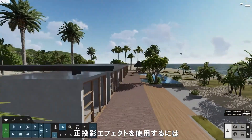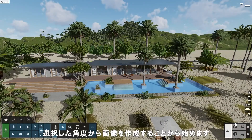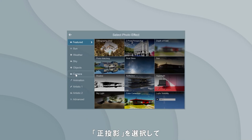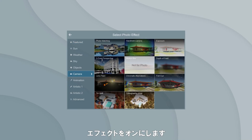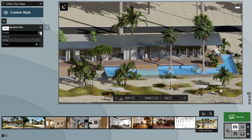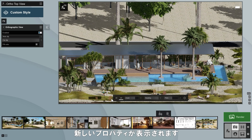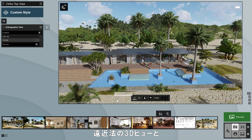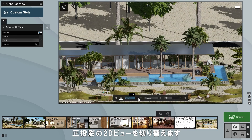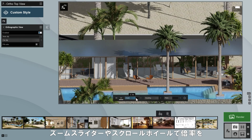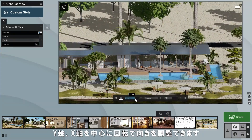To use the orthographic view effect, start by creating an image from your chosen angle. Go to Effects, Camera, and select Orthographic View and switch the effect on. Notice that a new property bar will appear at the bottom of the preview window. This allows you to switch between a perspective 3D view and an orthographic 2D view. When in the 2D view, you can adjust the magnification with the zoom slider or the scroll wheel, and the orientation with the heading and pitch sliders.